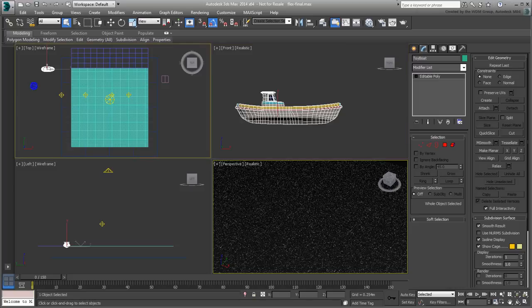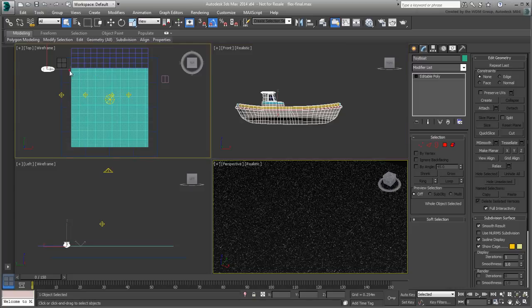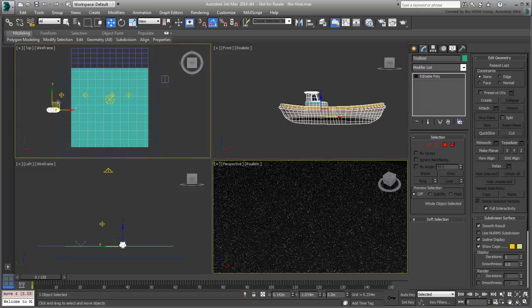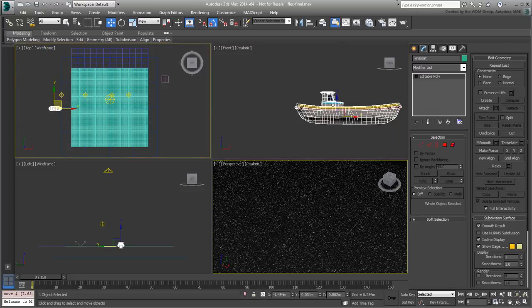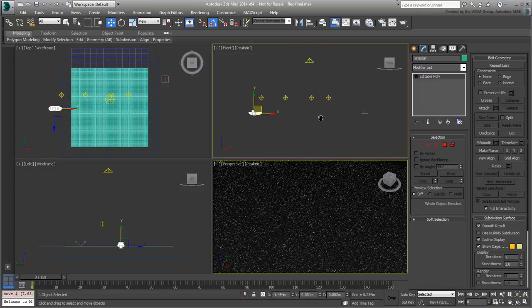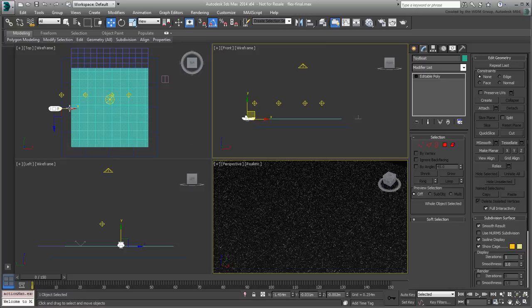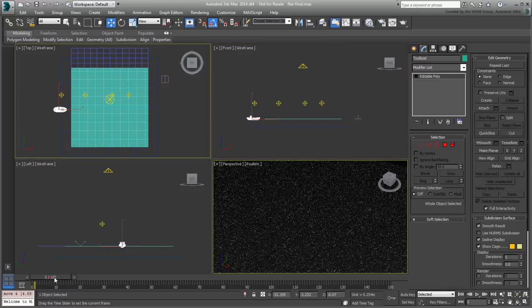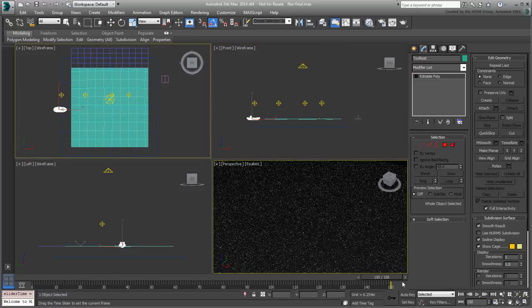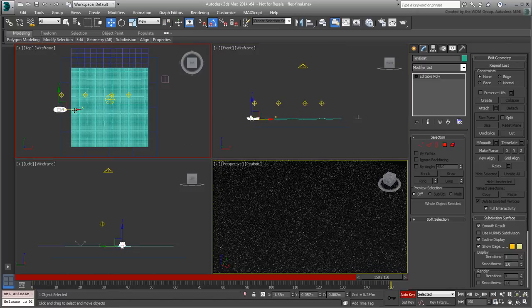Position it to the left of the water surface. Animate it going from left to right between frames 0 and 150. This simple motion should be enough here.